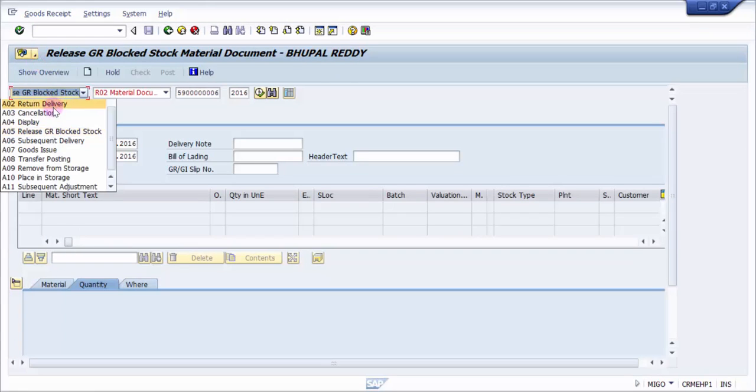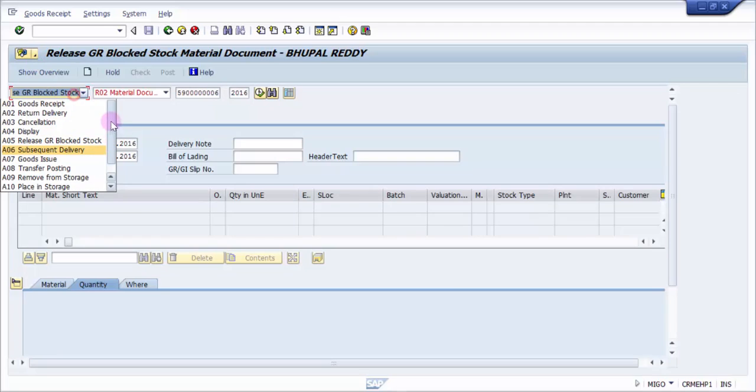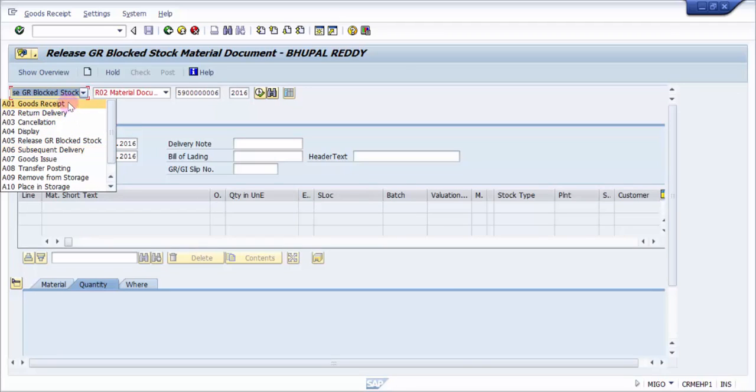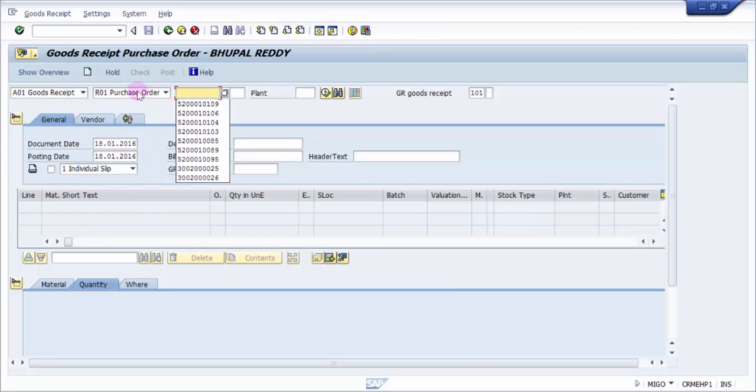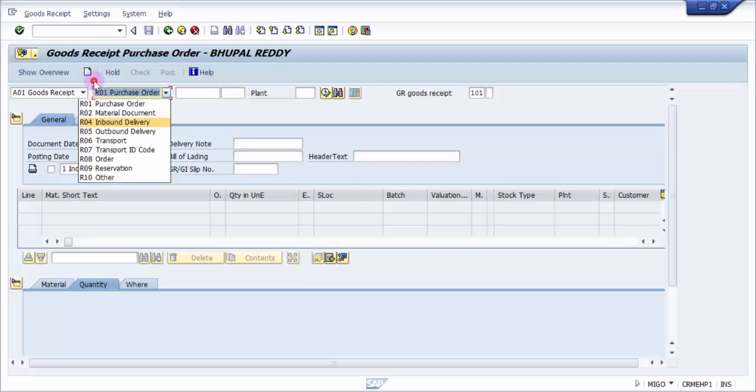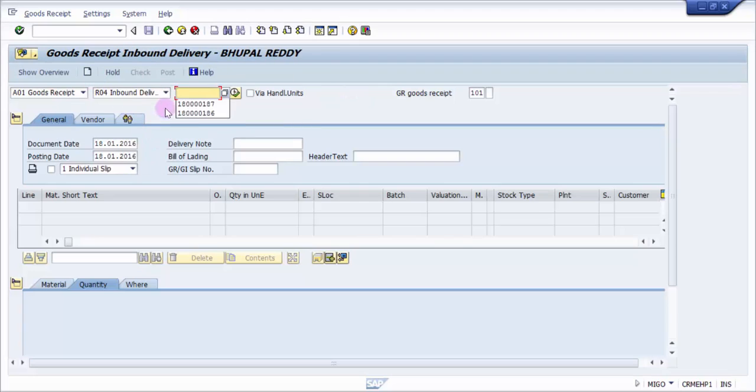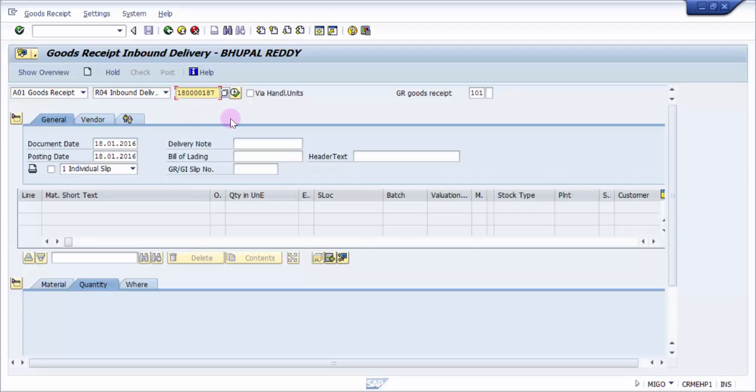Now let's see, the transaction code is MYGO. Let us go to MYGO. Now here we have to select the goods receipt and then we have to select the inbound delivery. So we have got inbound delivery, this is my inbound delivery 187.